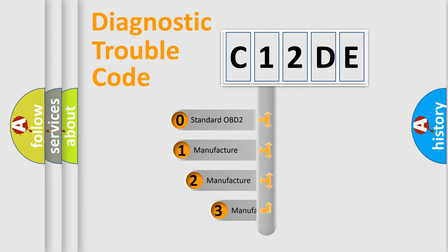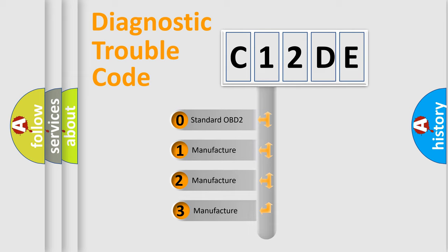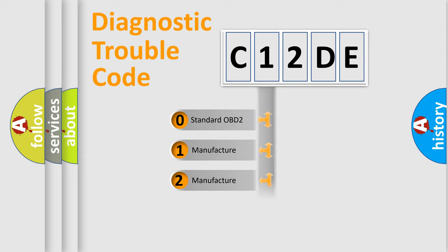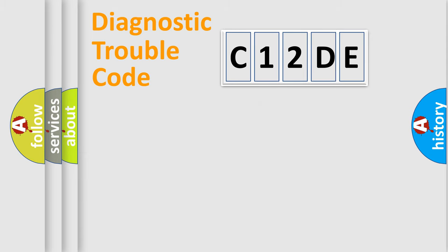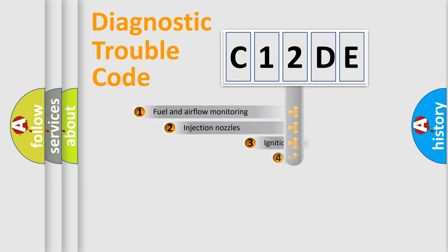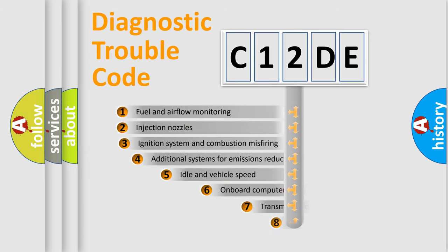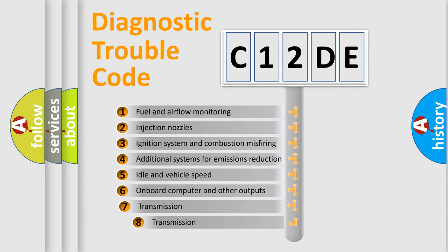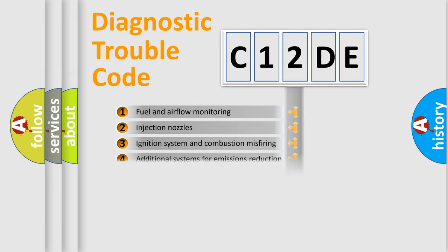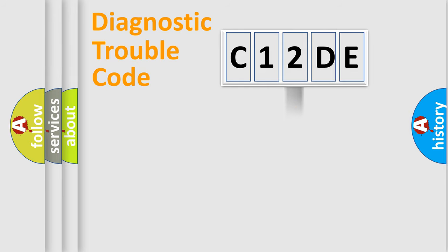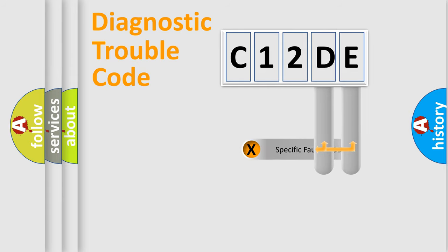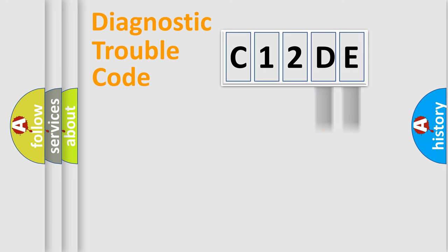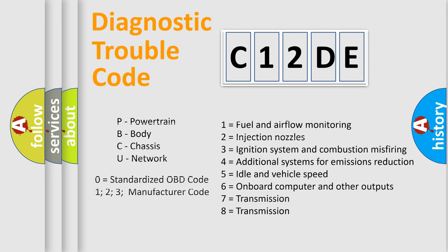If the second character is expressed as zero, it is a standardized error. In the case of numbers 1, 2, or 3, it is a manufacturer-specific error. The third character specifies a subset of errors. The distribution shown is valid only for the standardized DTC code. Only the last two characters define the specific fault of the group. Let's not forget that such a division is valid only if the second character code is expressed by the number zero.